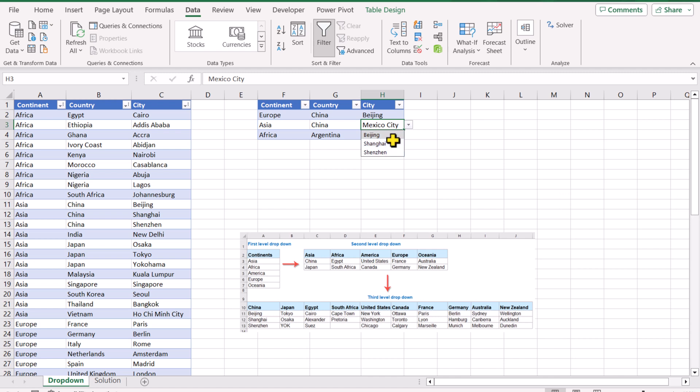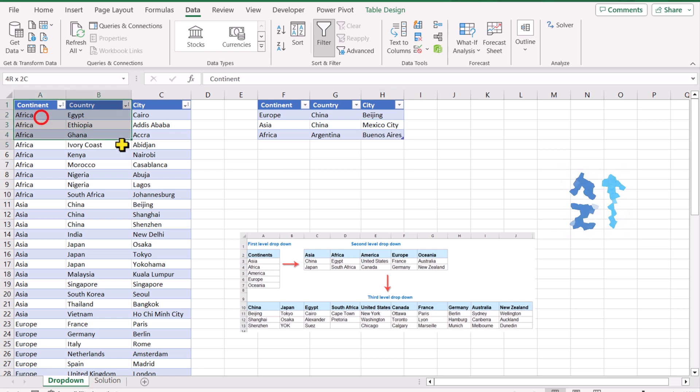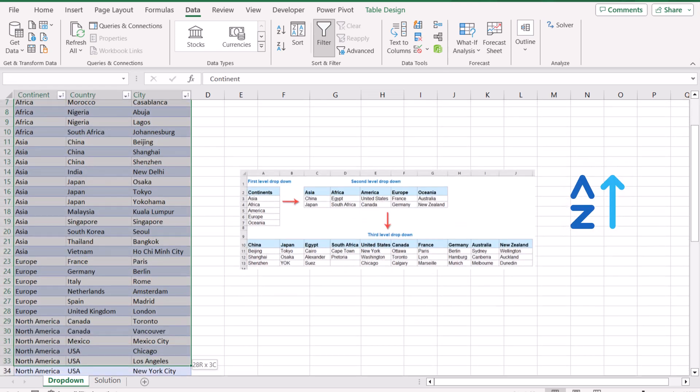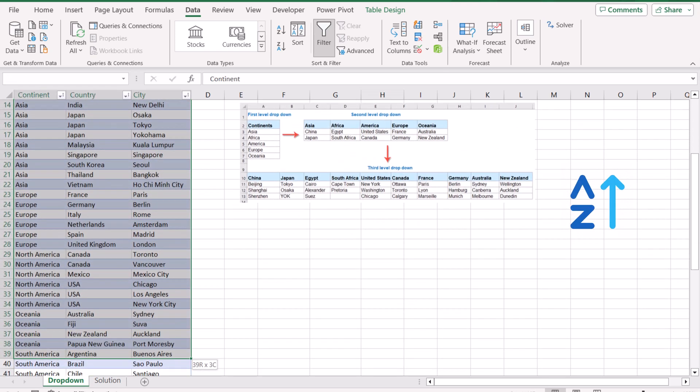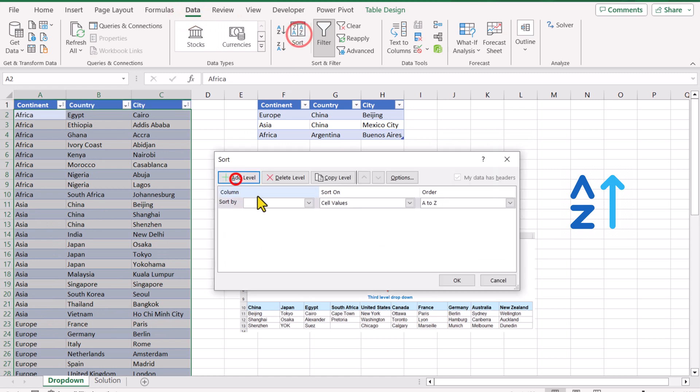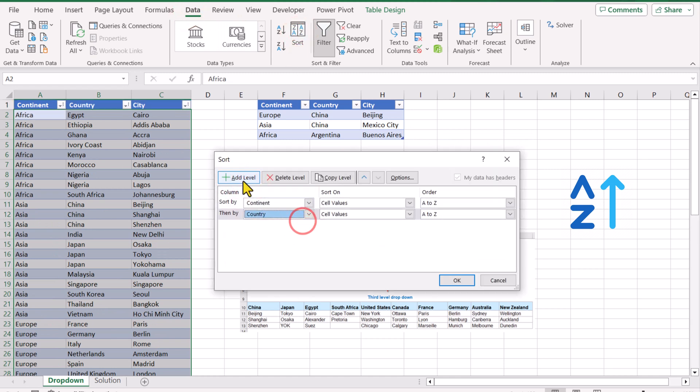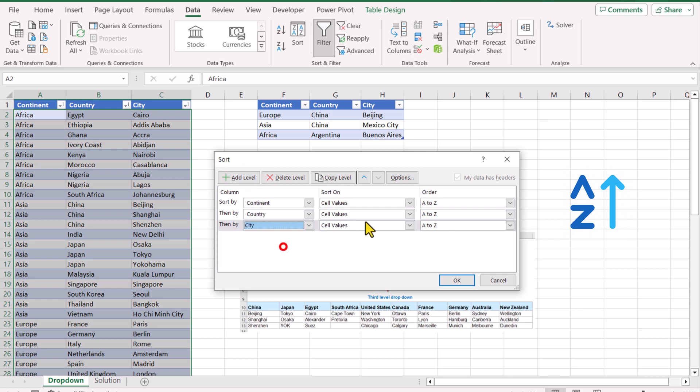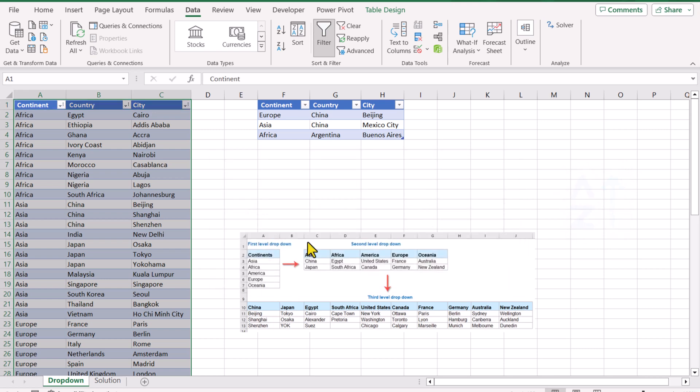Before developing this solution, keep in mind your data must be sorted, otherwise this logic will not work. First select all the data, go to Data, click Sort, add level for first column, then add another level for second column, then add another level for third column, A to Z all of them, hit OK. This tip is very important to get our final solution; without doing this, the solution will not work.